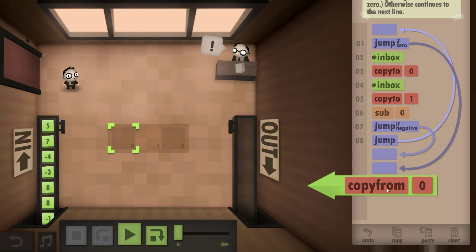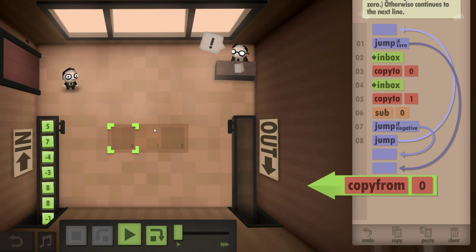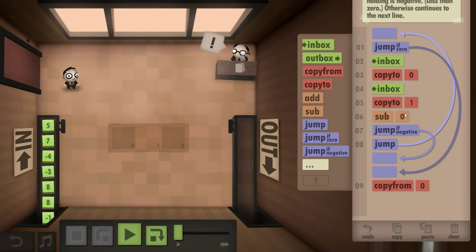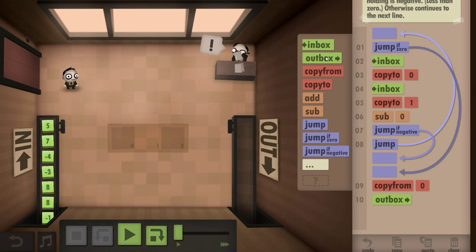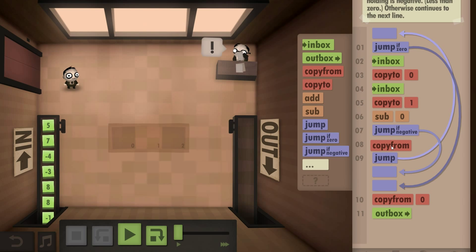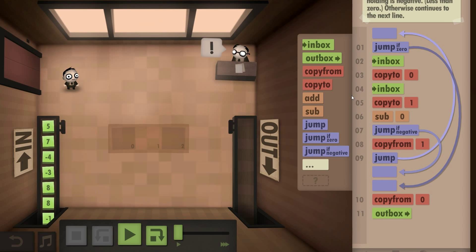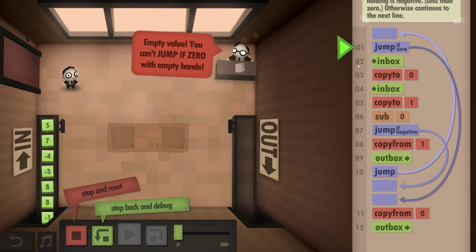Copy from... so we've got one — that's the bigger number, it's negative. We're taking one and minusing zero, and if the number is negative then zero is bigger. But if it's not then we copy from one and go to the outbox. And jump if zero with empty hands.